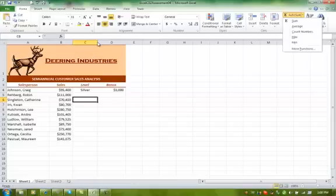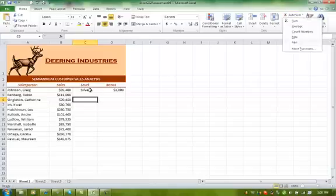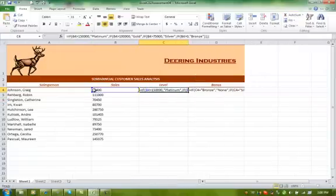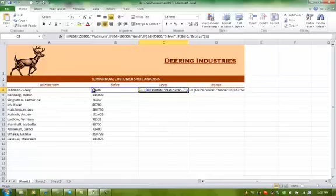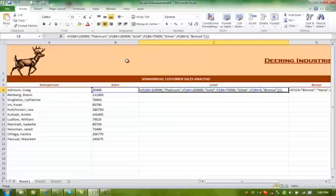Now in the Assessment 4, what it has is it wants you to write an if statement with the following information, saying if the contents in B4 are greater than $150,000, you're going to insert the word platinum. I'm going to go ahead and do what's called a control tilde. Tilde is the key to the left of your number one. If I do control tilde, I can see my formulas. I want you to see what my if statement looks like, and you might have to pause the video and write it down to help you.